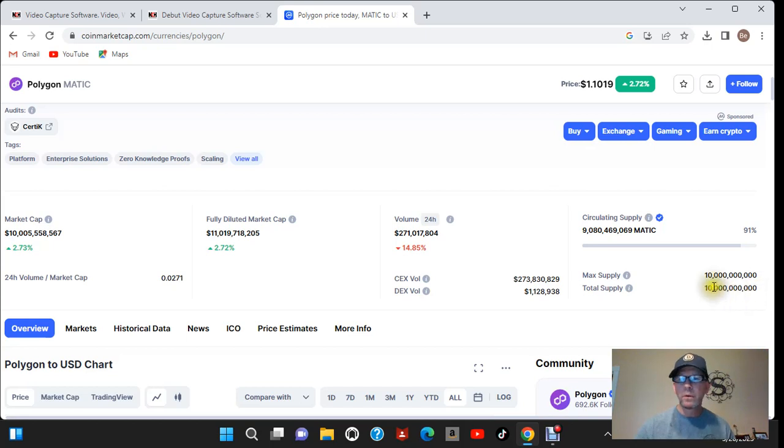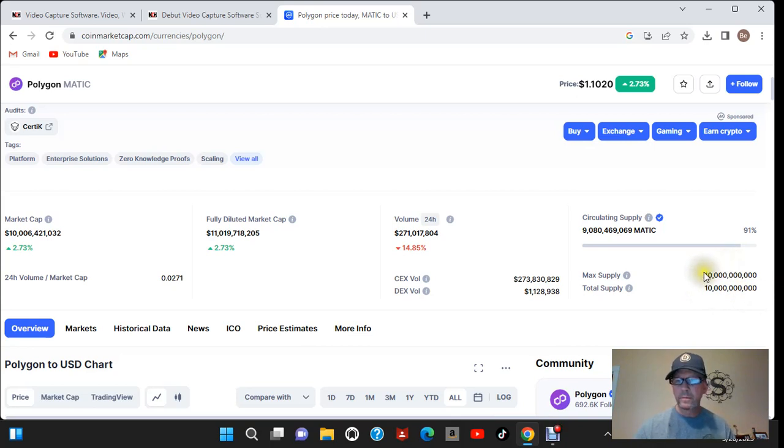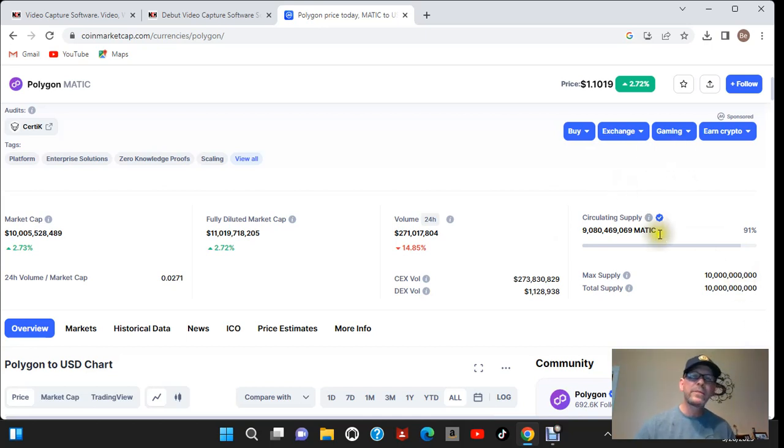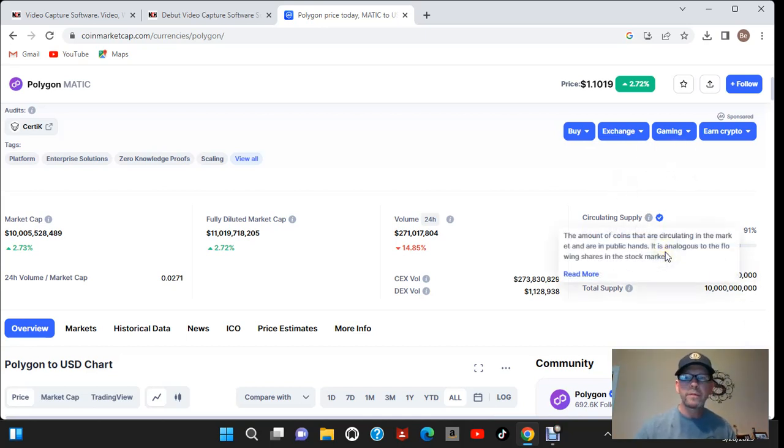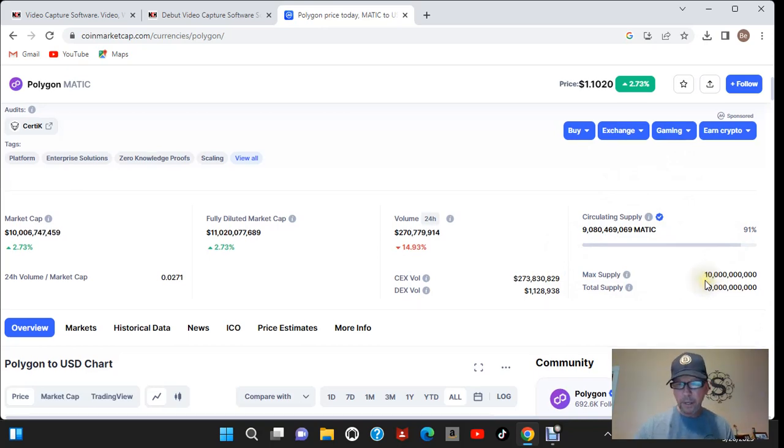Because once you do that let's say you have a trillion out there and your max supply that's out there right now is only 10 billion. They throw the rest of that in there it's going to crash price like you wouldn't believe. So anyway make sure and look at that.